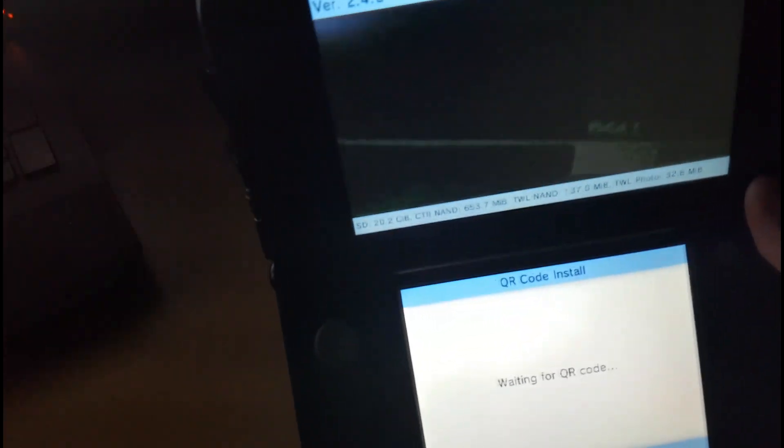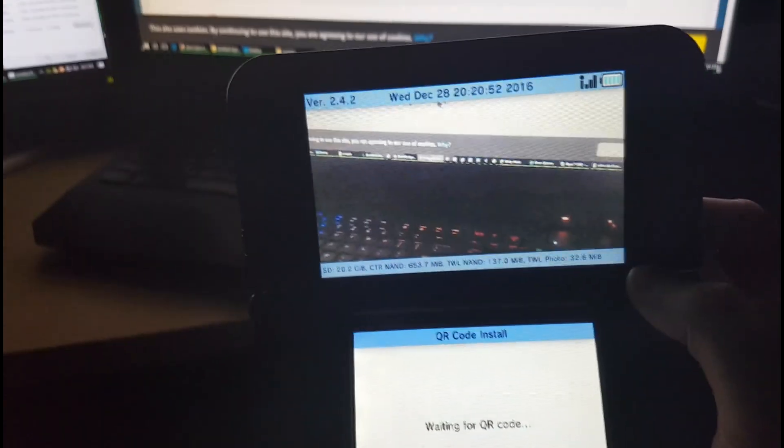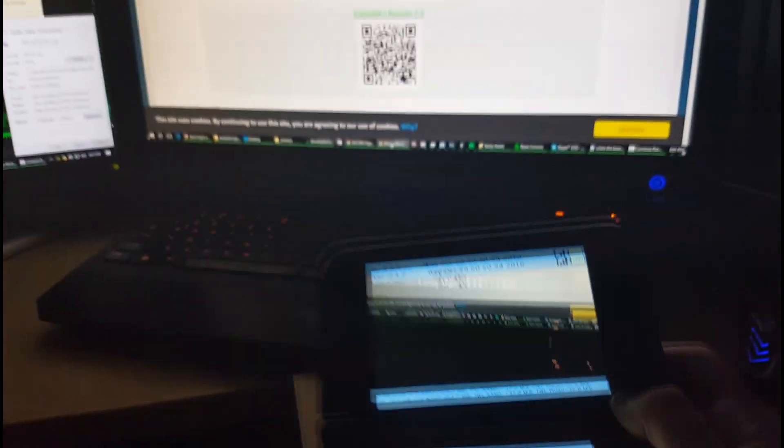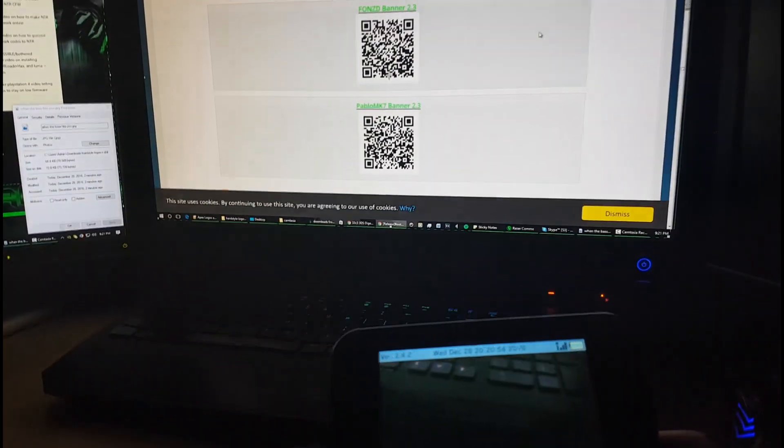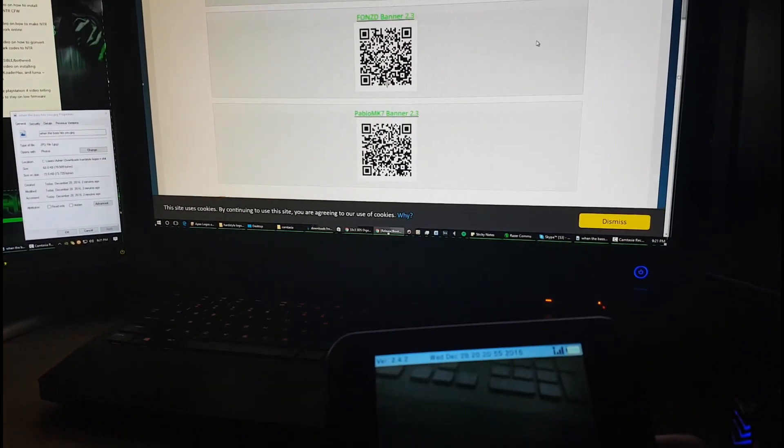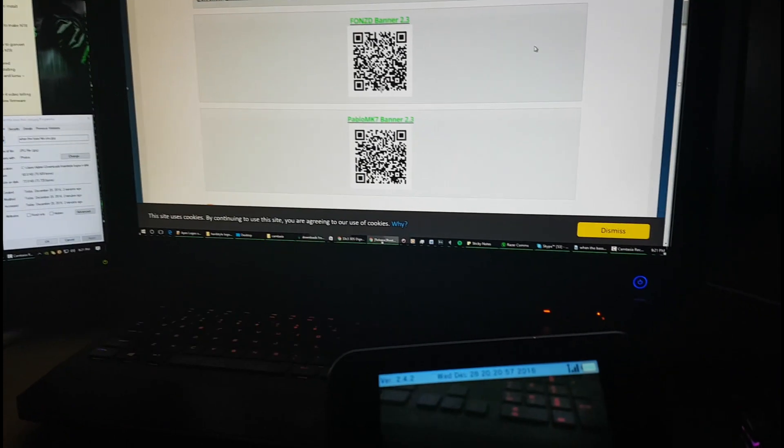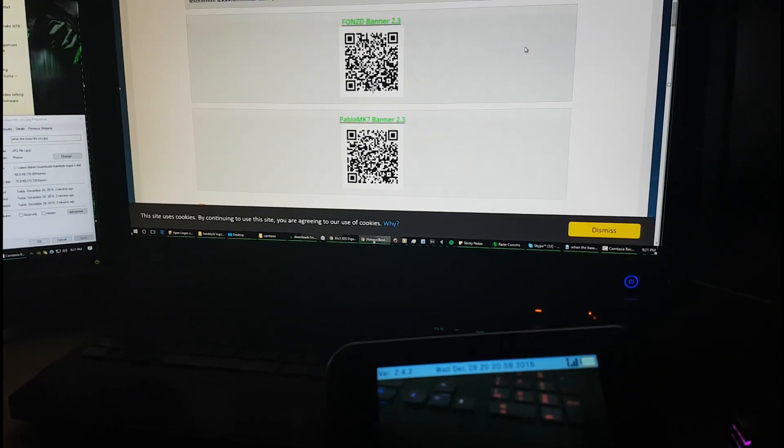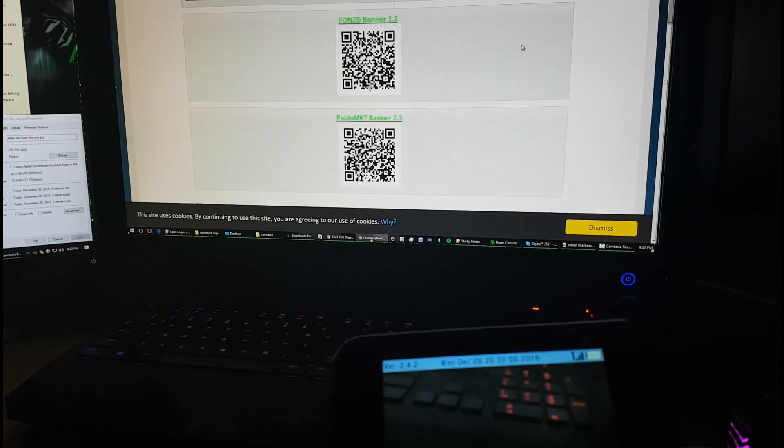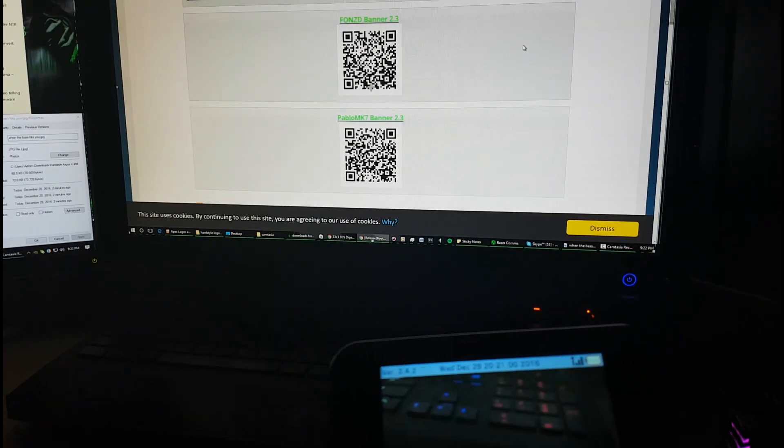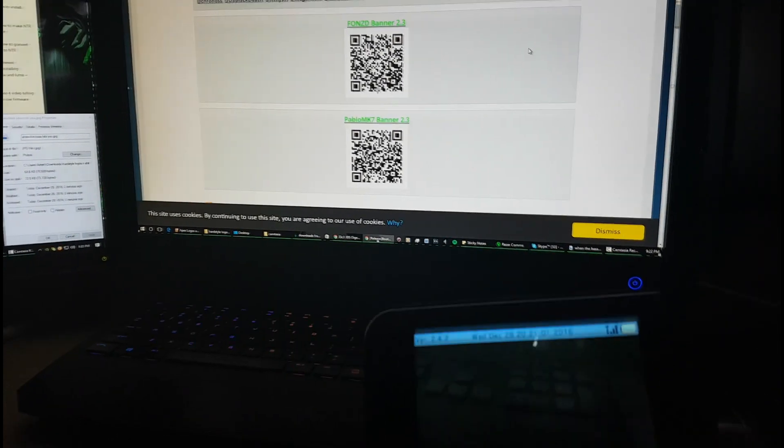All we're going to do is just point that, I'm just going to move my tripod, so point it at your computer screen. As you can see, I've got my QR codes there. The one we want to install is the one that I use, the Fonz D banner, 2.3. You aim the DS at that one and it'll scan it.